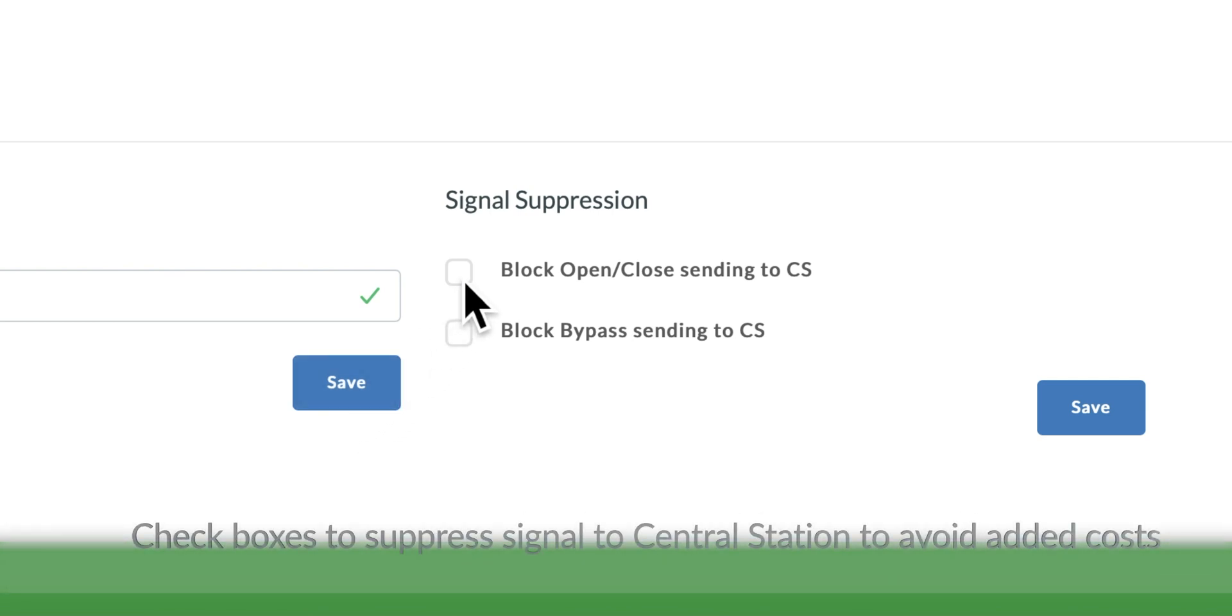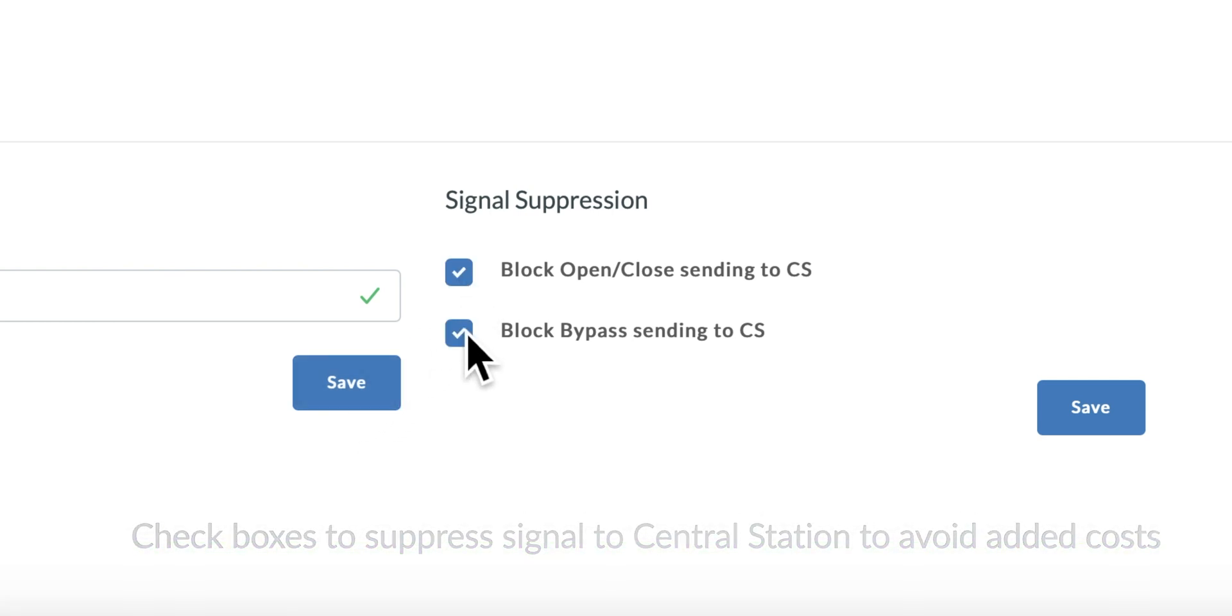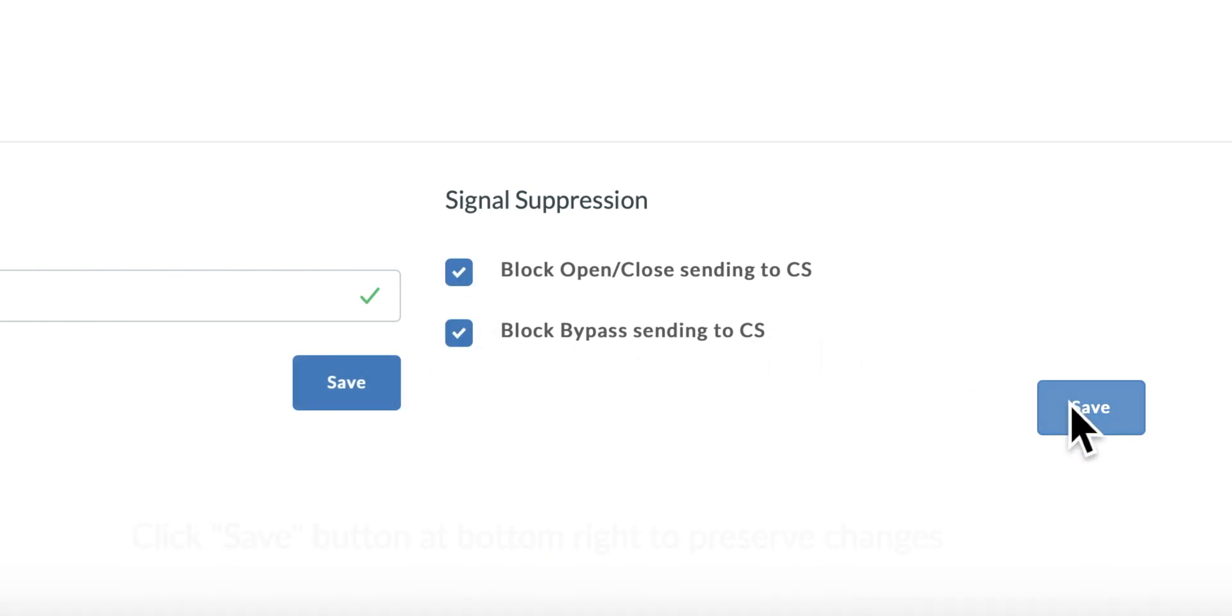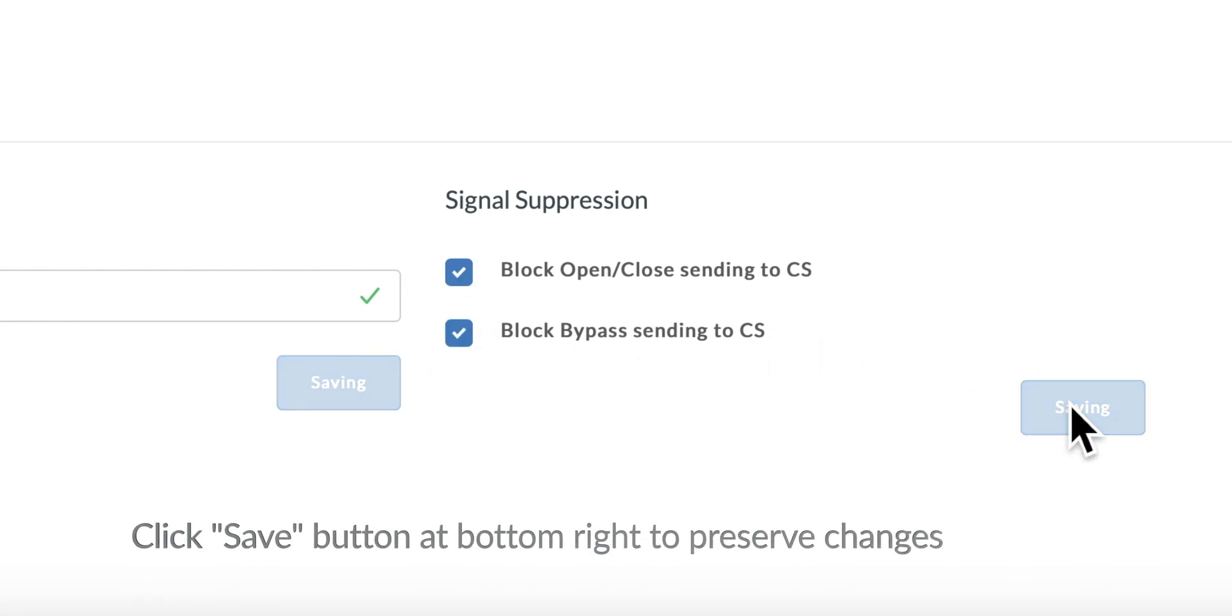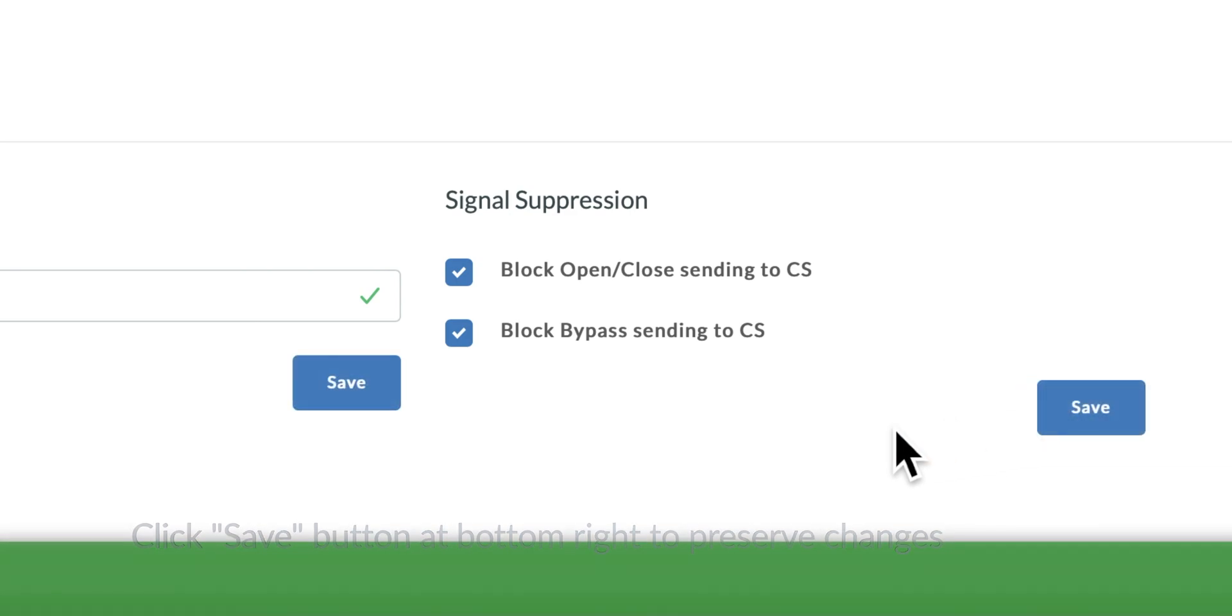Check boxes to suppress signal to Central Station to avoid added costs. Click Save button at bottom right to preserve changes.